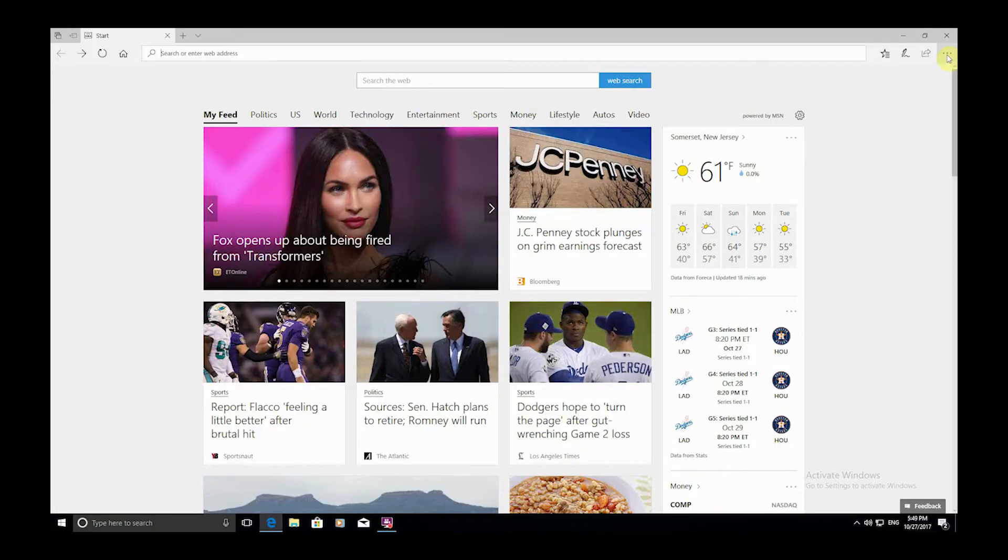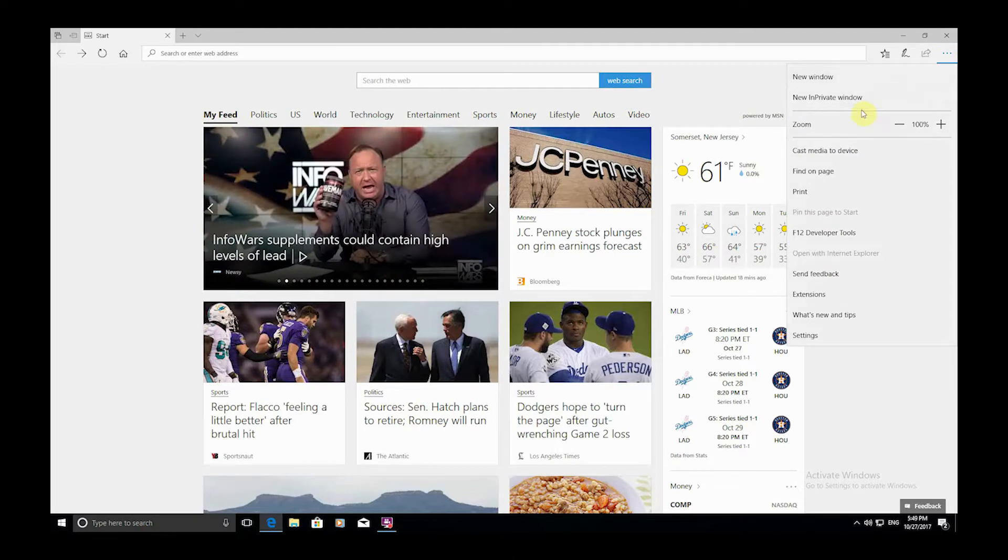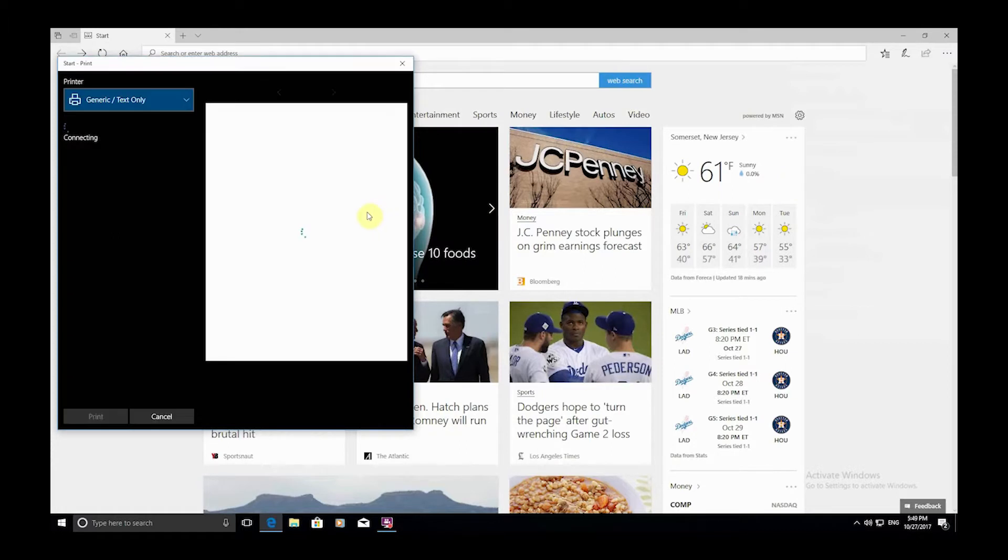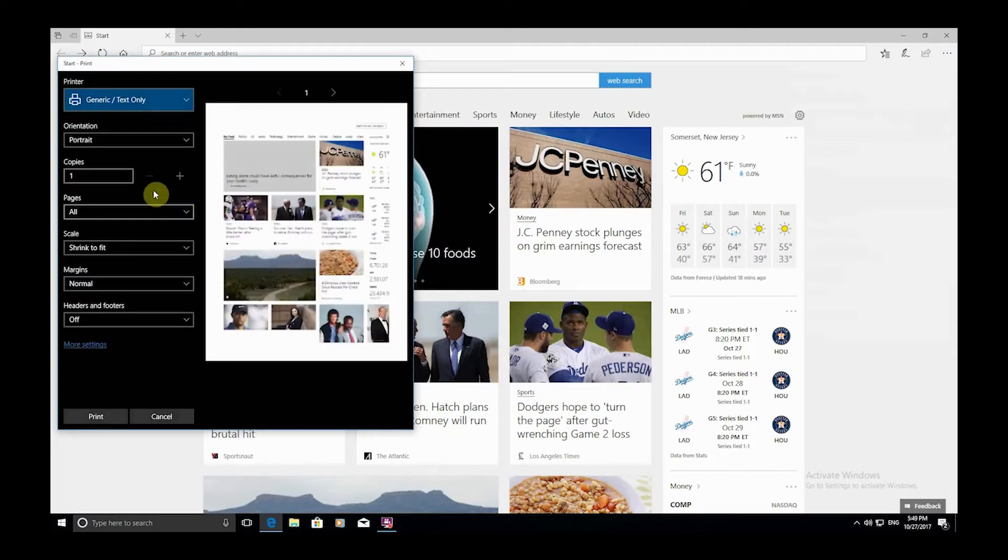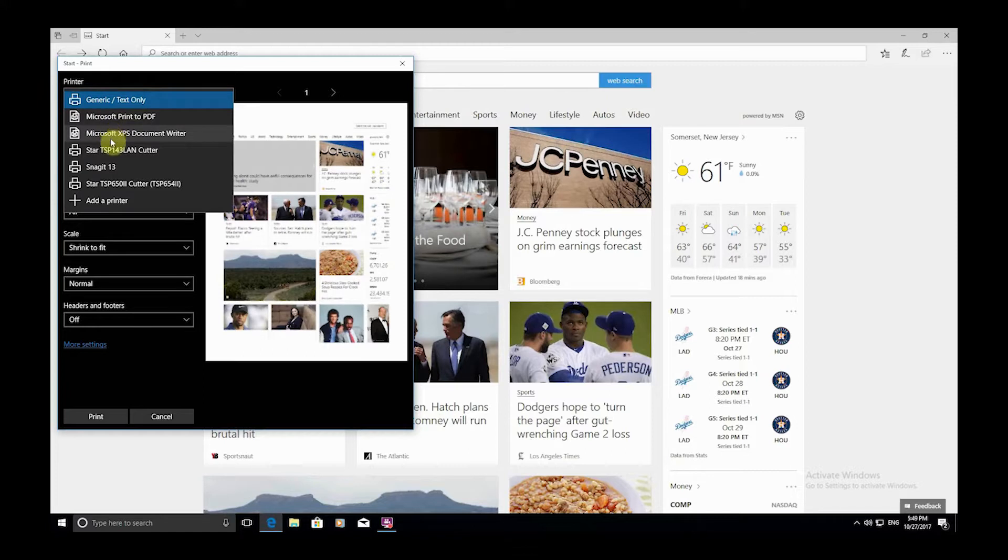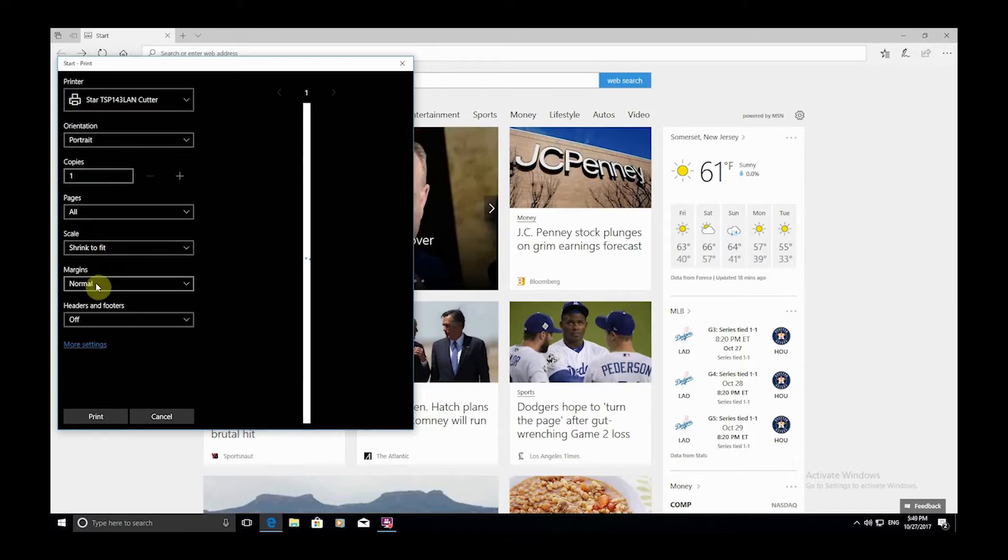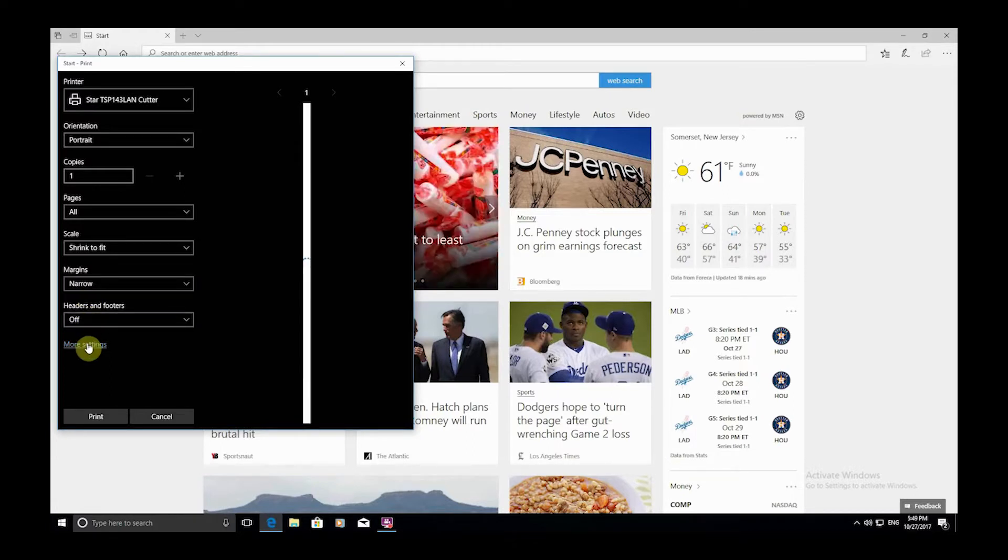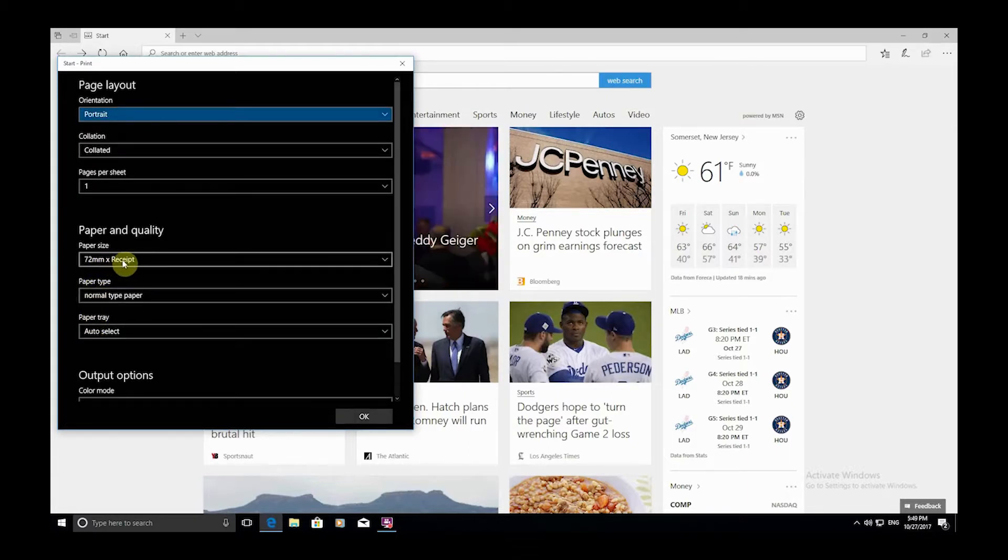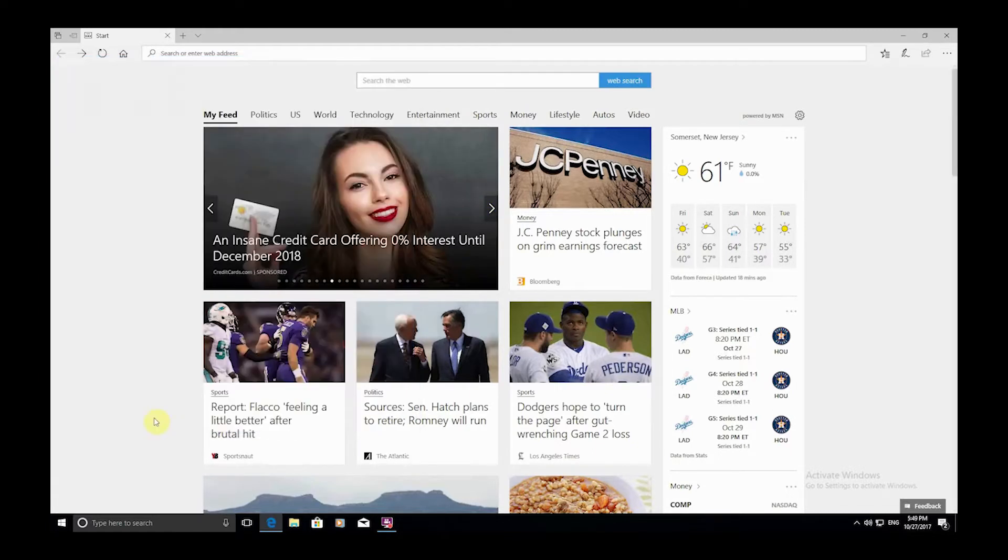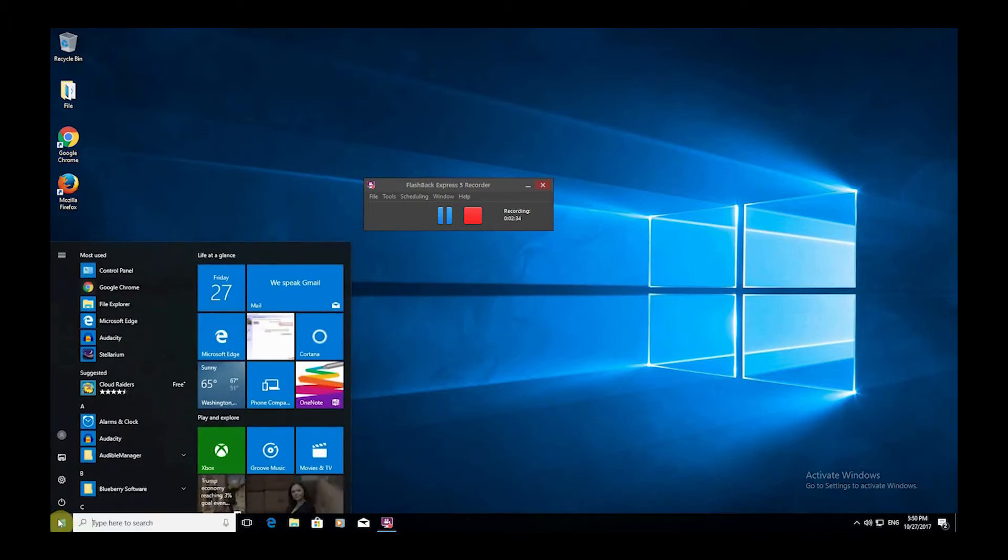Using Microsoft Edge, click the three dots at the top right corner and choose Print. For printer, select the appropriate Star printer if it's not already selected. Set the margins to Narrow and the headers and footers to Off. Now select More Settings, make sure the receipt size is 72 receipt, click OK, and then Cancel. The same window with settings will pop up when printing the receipt from the POS website, so these same changes can be done there.